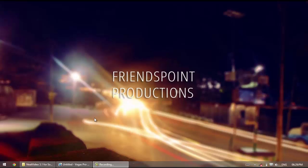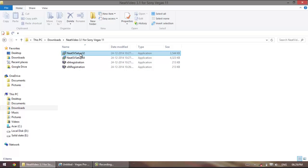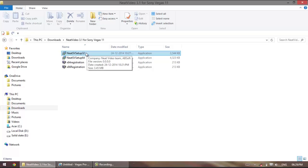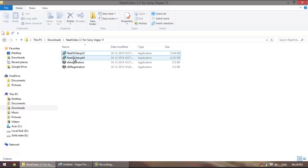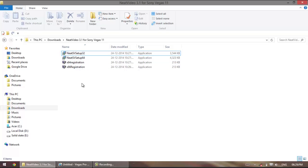For this you'll be needing a software called Neat Video. It's actually a paid software but I've given the links in the description for downloading it. So click download and extract. After you're done with that you'll be having these four files. Install the version of Neat Video according to the version of Vegas that you have. If you have a 32-bit Vegas install this, and if you have a 64-bit one install this. After doing that, double click on either of these according to the ones we just installed.